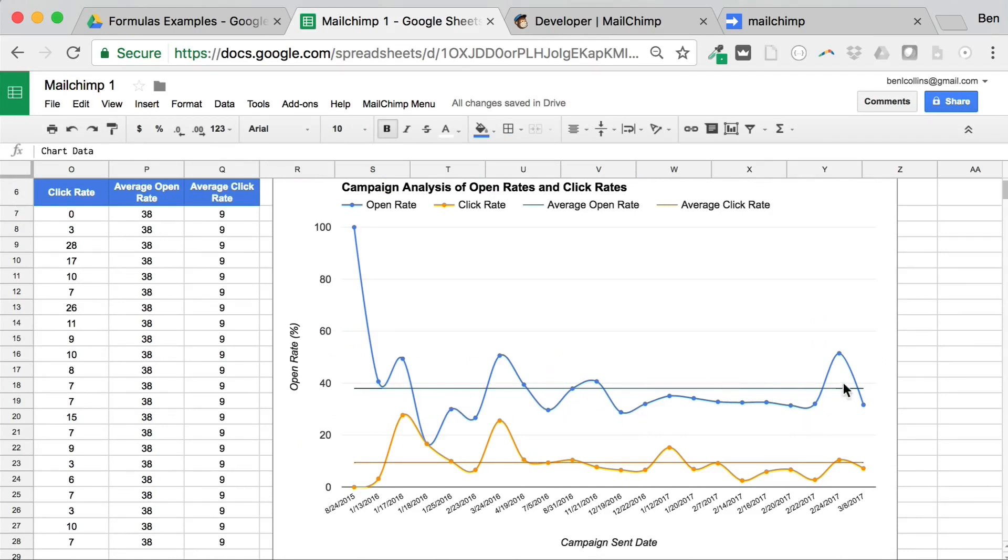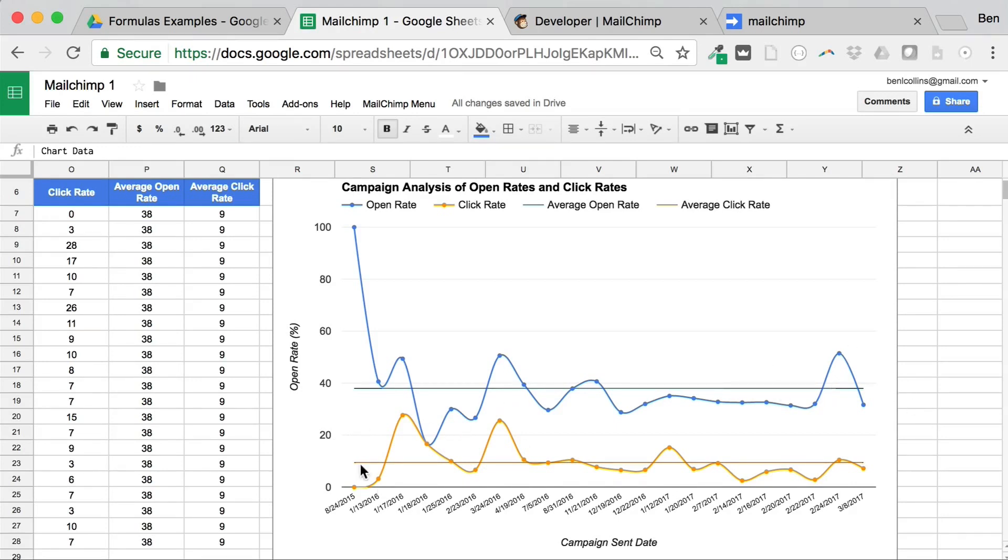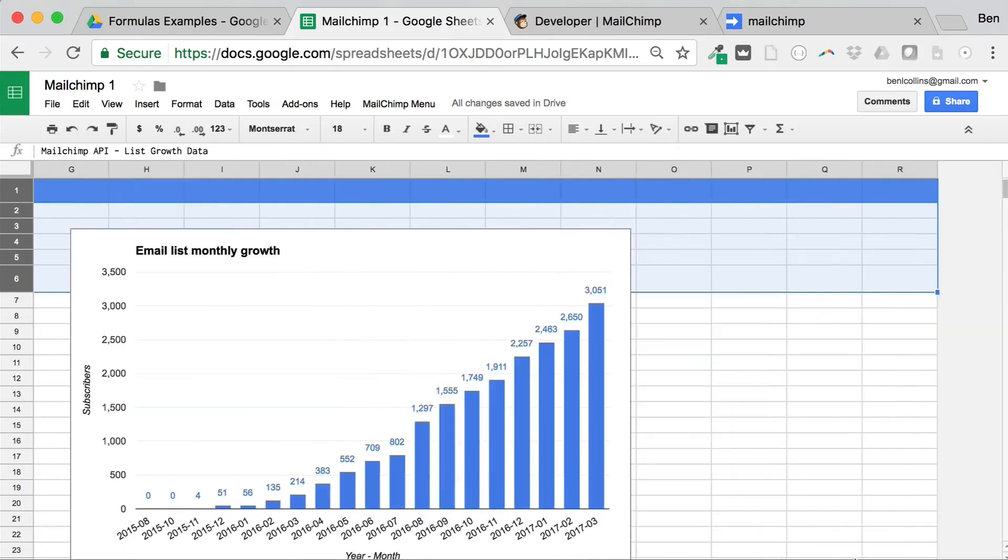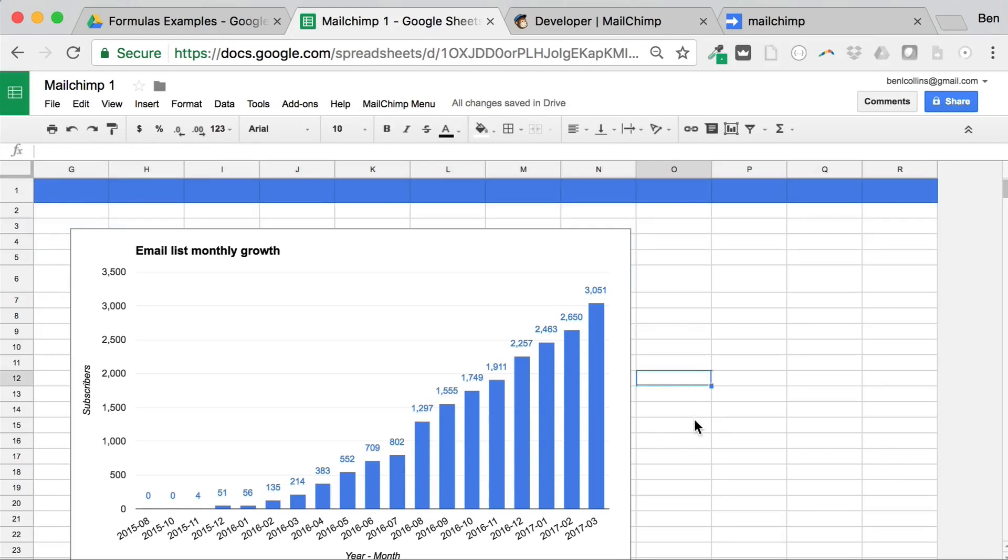And then I've gone ahead and created this chart here to show the performance of my campaigns over time. And you can see this blue line at the top here is my average open rate. And then this orange line down here is my average click rate. So I can see quite clearly how my newsletters, how my campaigns are doing over time. So that's one example. And then the other one I showed you was the list growth.